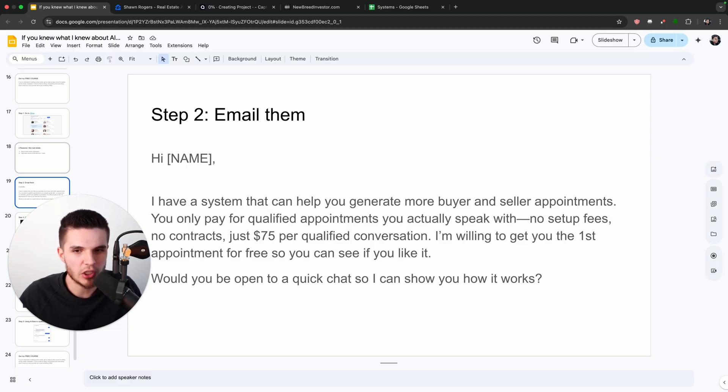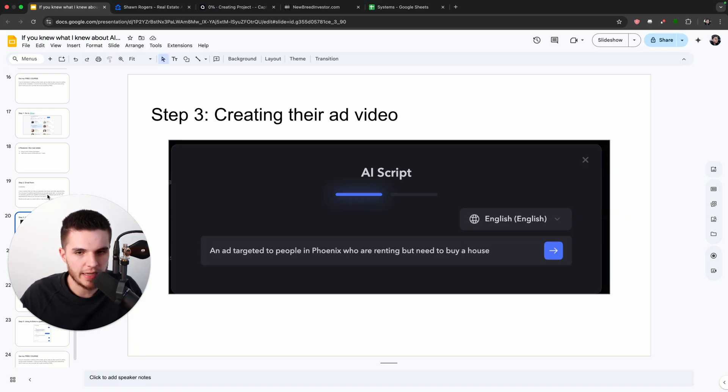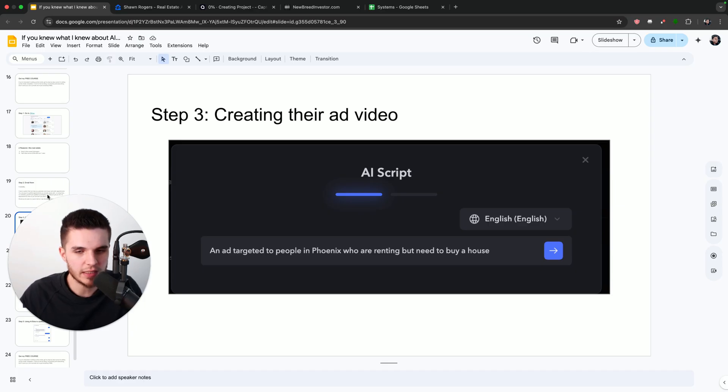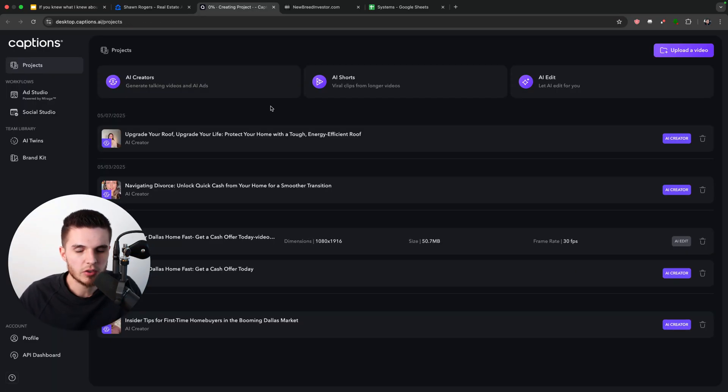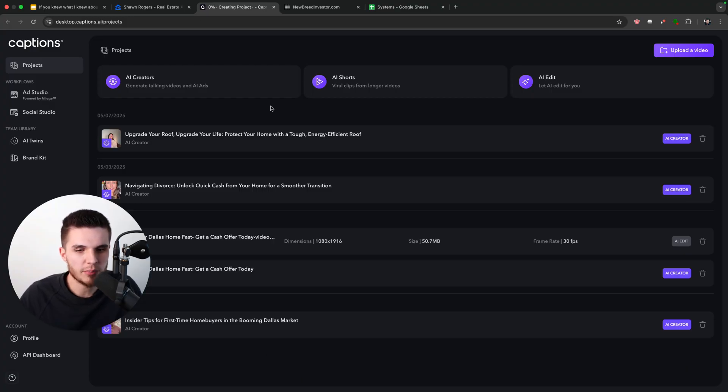So this is our no-brainer email that we're going to send over to Sean. And so now that Sean has said yes to our offer, I'm going to share with you how we can create our AI avatar that's going to go out there on social media and start getting leads so that we can make some money. So what I'm going to do is go over here to captions.ai and this is where we're going to be able to generate our AI avatar video.